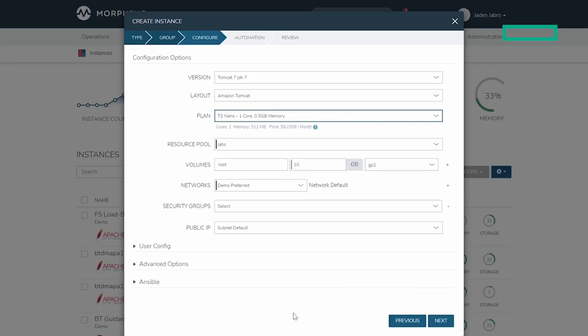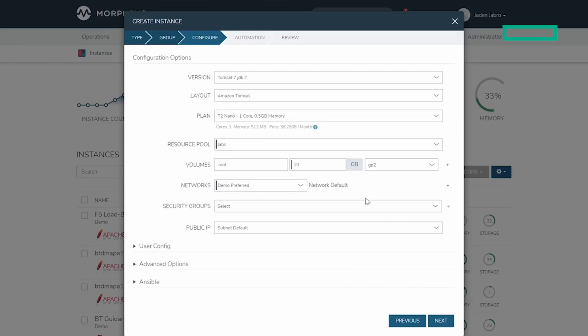Just below, you can see that there are a number of different areas that I can configure: user information, network information, other advanced options, metadata, and even define environment variables. I'm going to simply move on to the next step.